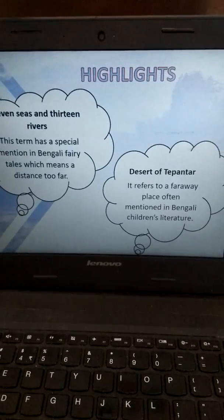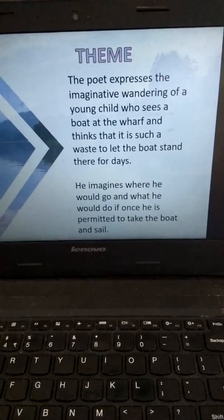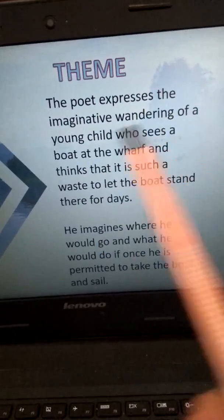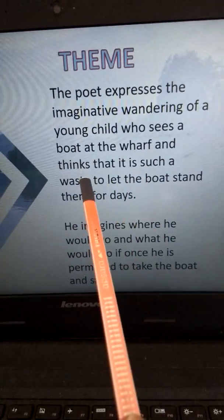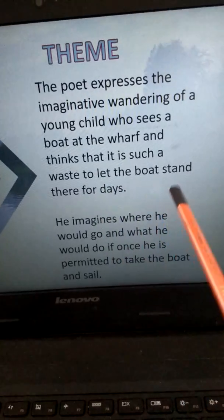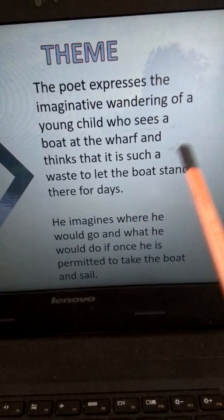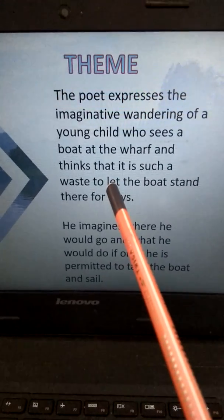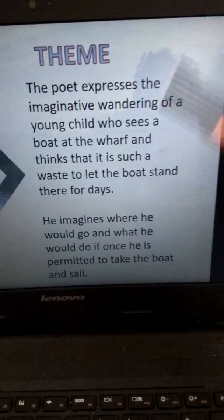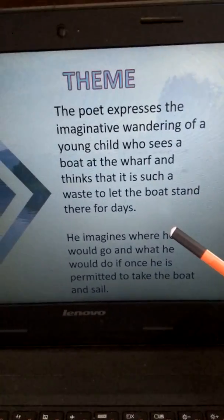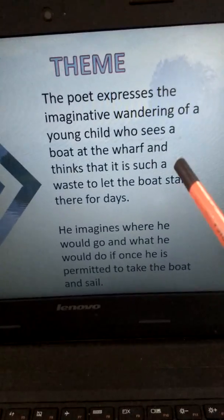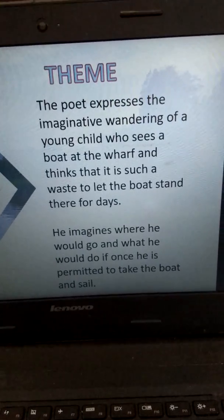After this Seven Seas and Thirteen Rivers and Desert of the Panther, we come to the theme of the poem. What is the theme of the poem? What is the inner meaning of the poem? The poet expresses the imaginative wondering of a young child who sees a boat at the wharf and thinks that it is such a waste to let the boat stand there for days. This is why he mentions in the poem 'uselessly laden with jute' — he feels the boat is not working and could be used to go to fairyland, but instead it is kept idle. Nobody is using it for so many days.